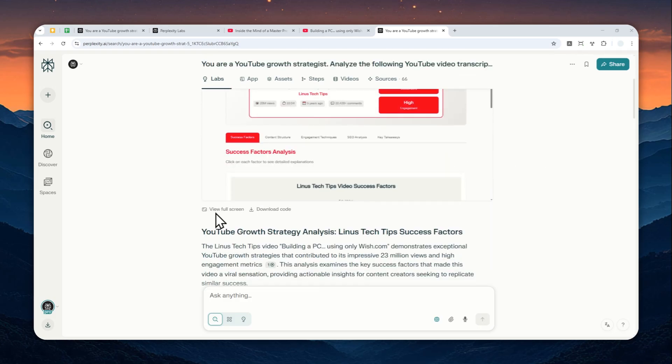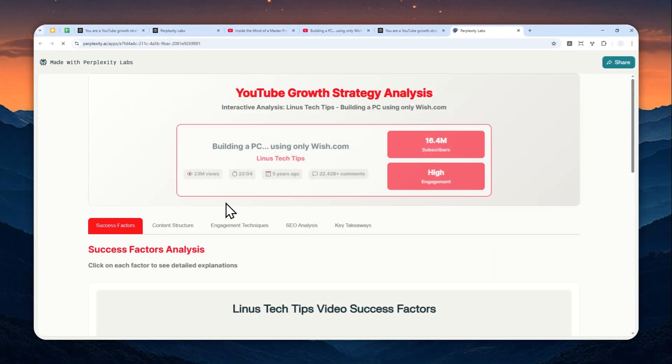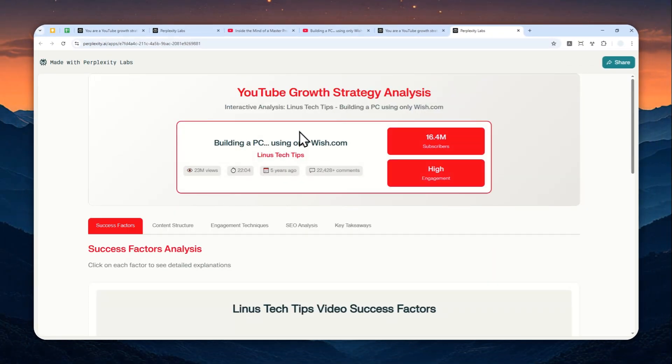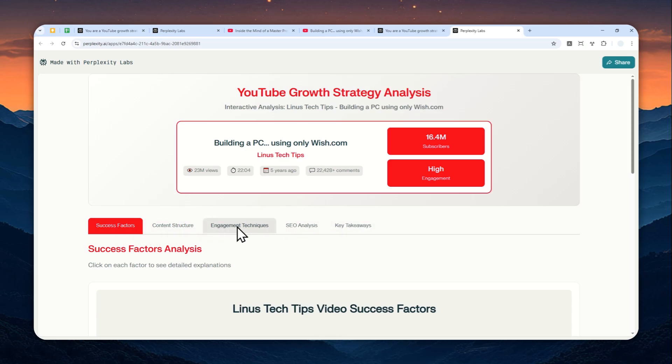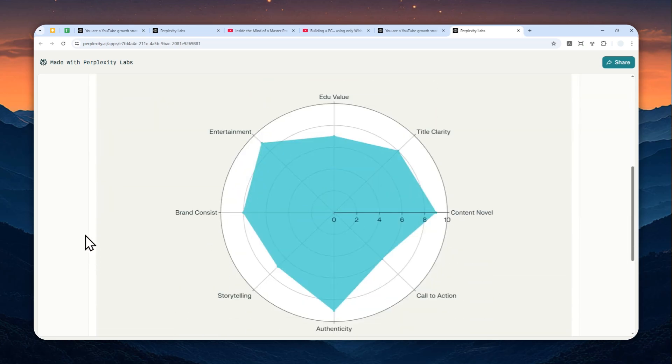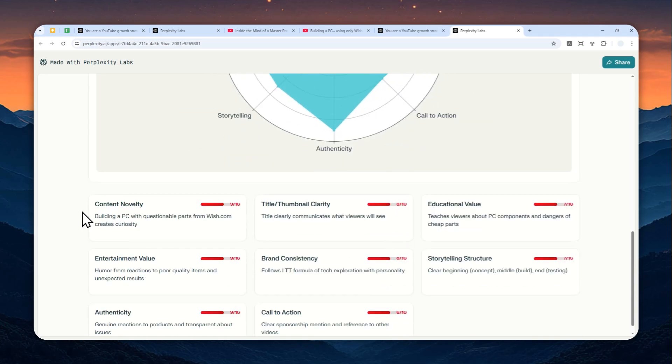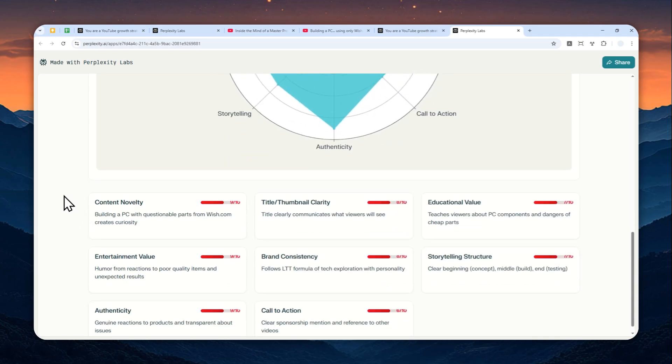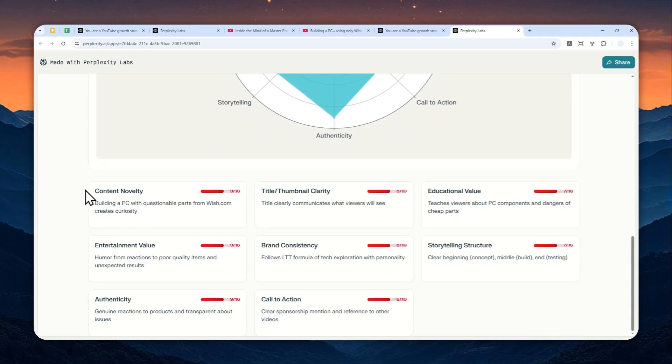So let's click view full screen to see the full page and basically we can start learning from the video. And there are multiple sections here: there is the success factors, content structure, engagement, etc. And yeah, I think this is definitely going to be useful information for anyone that wants to create a video or mimic the style or strategy from that YouTube video.